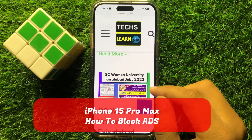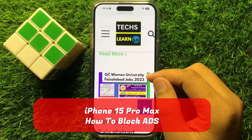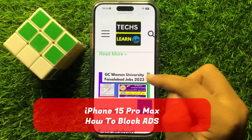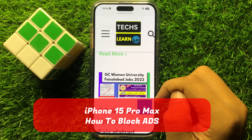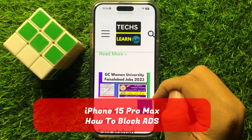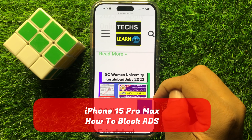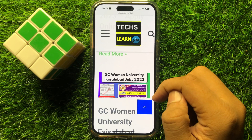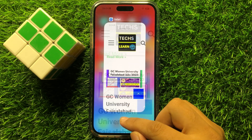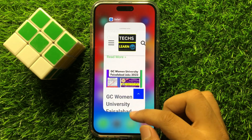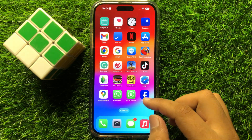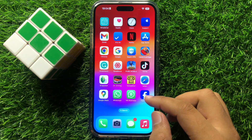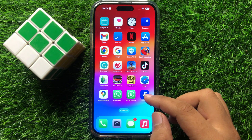Hello everyone. In this video I will show you how to block ads on iPhone 15 Pro Max. So before starting the video, don't forget to subscribe to the channel and also press the bell icon. So to block ads,